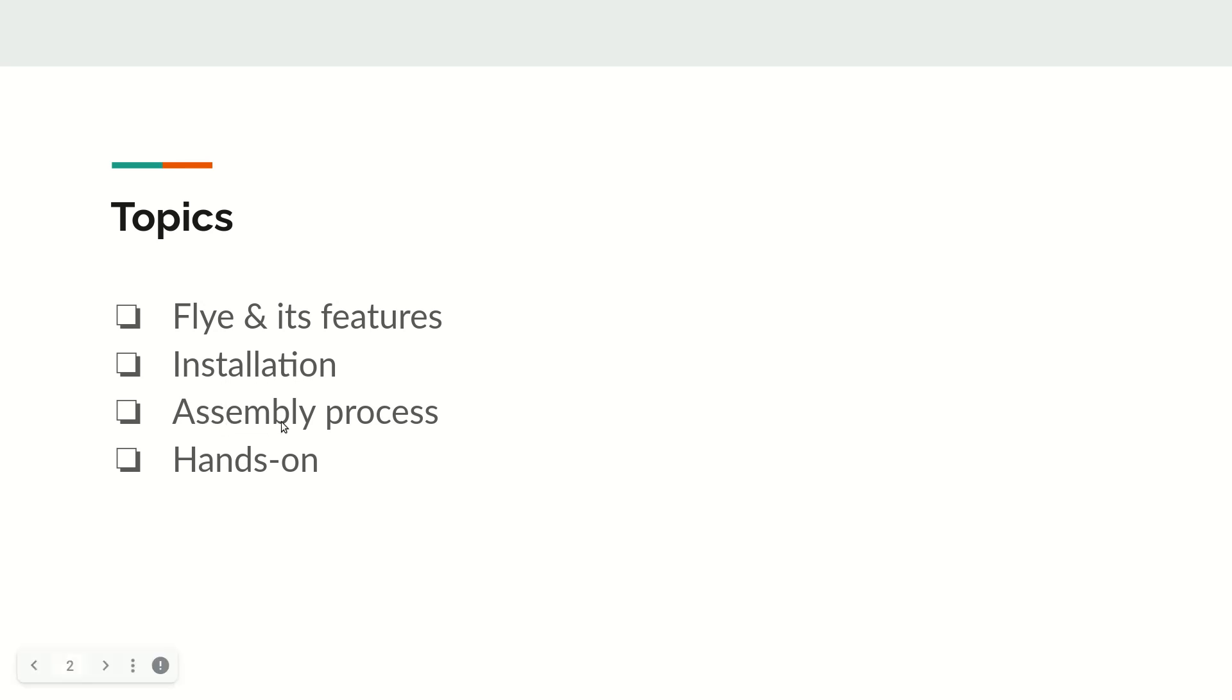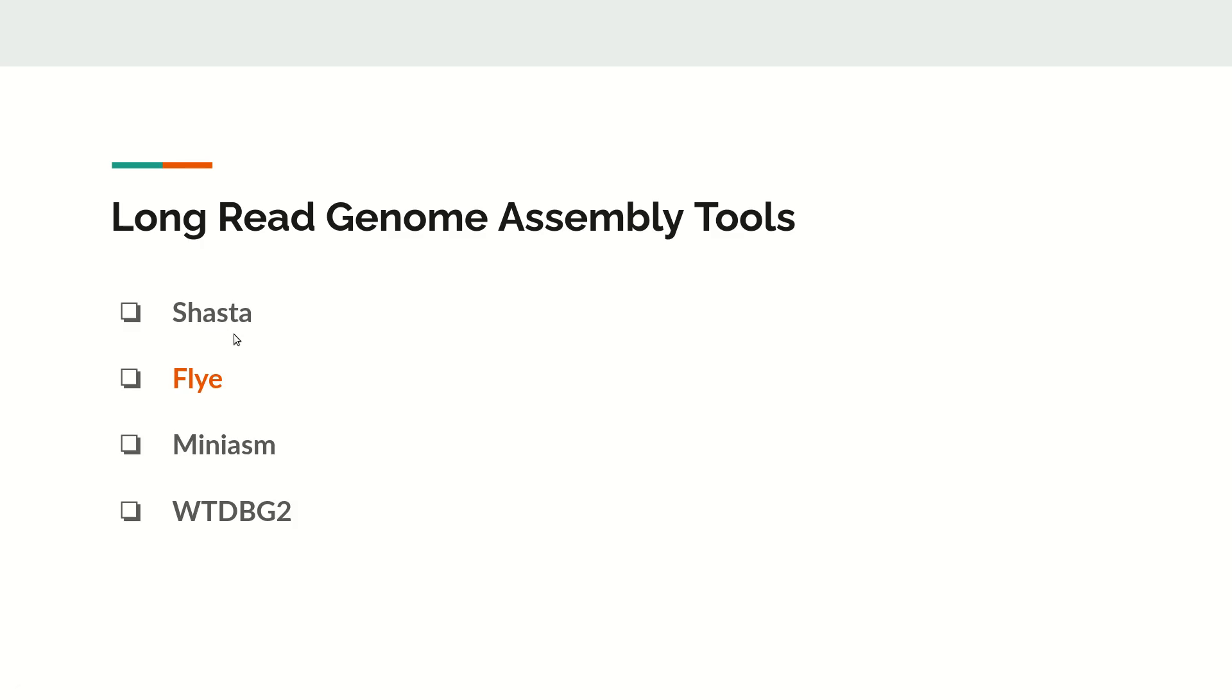Then we will walk through the different assembly steps and do a hands-on demonstration of assembly using Flye. Apart from Flye, there are many long read genome assembly tools like Shasta.